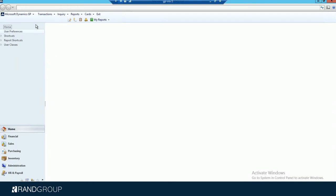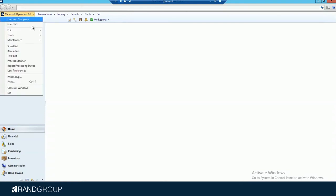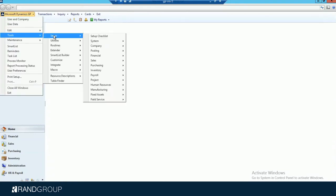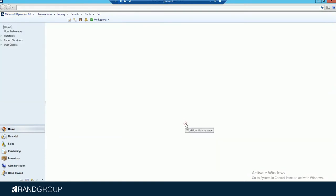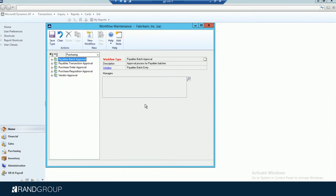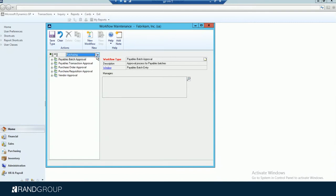To access that, you go to Microsoft Dynamics GP, Tools, Setup, Company, Workflow, and Workflow Maintenance. As you can see, we're in the purchasing module. There are other workflows available for financial, sales, payroll, project, and administration as well. Today we're going to focus on purchasing and the purchase requisition approval.